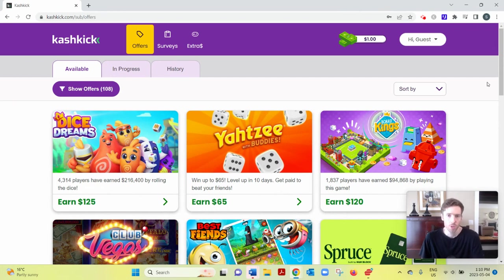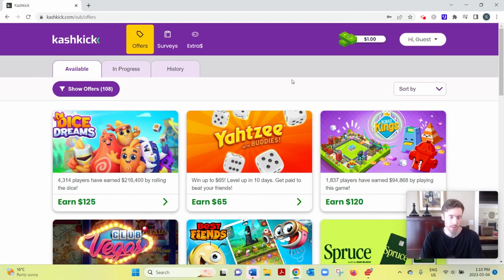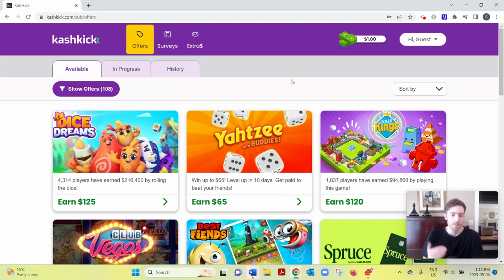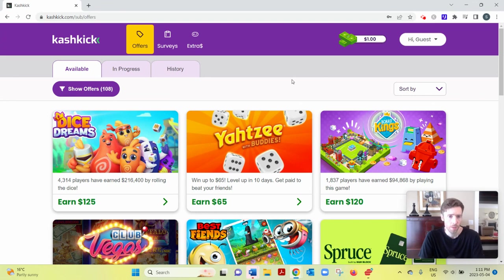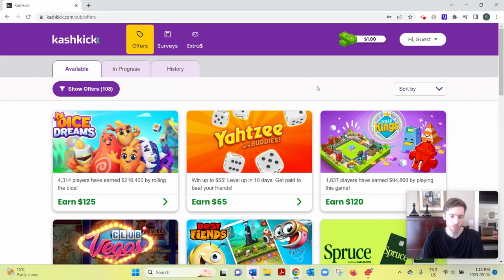For example, if one of their partnered companies has a survey for people with a household income of over $100,000 a year and that doesn't describe you, then you would not get invited to that particular survey. I hope that makes sense. So fill out the profile. There will be a notification up top, an alert telling you to fill out the profile.